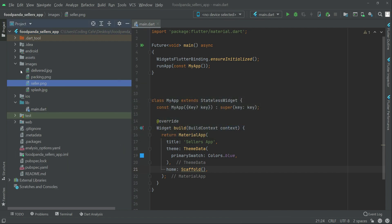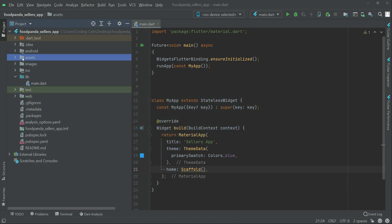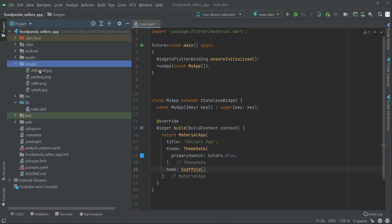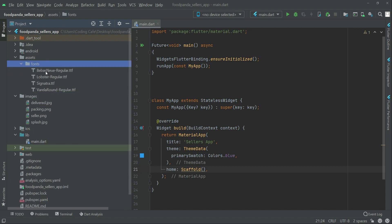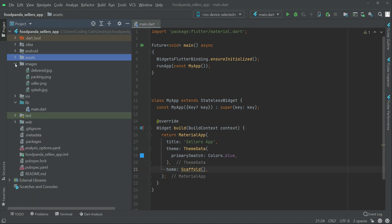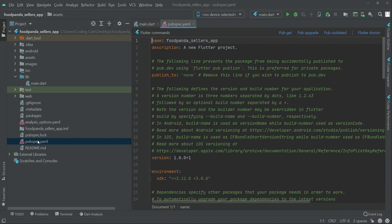Come back to your project, right-click on the project name which is food_vendor_sellers_app, and click Paste. You'll now see an images folder and an assets folder. Inside images are the images we need for the project. Inside assets we have a fonts folder containing the required font files.